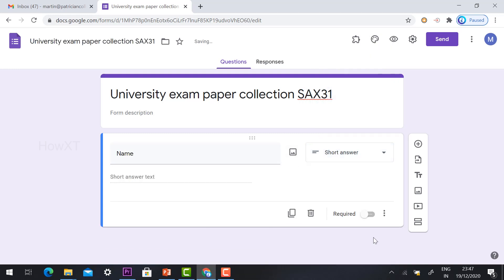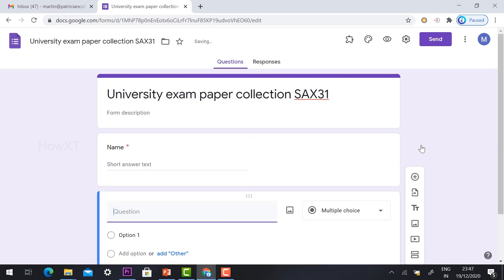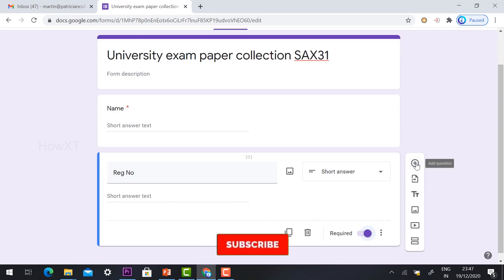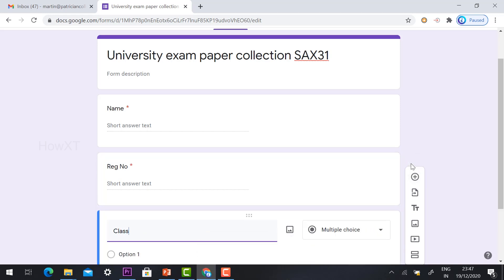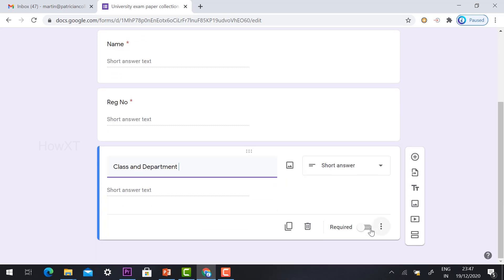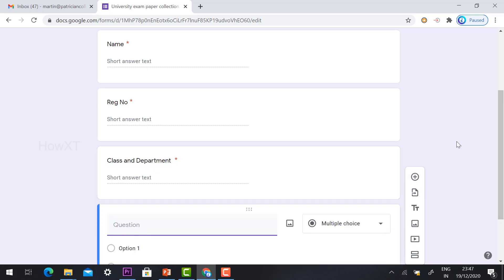The first field is the student's name — set it as a short answer and mark it as required. The next field is the registration number — university or school registration number — also a required field. Then add class and department. For example, students can enter their class and department. This is also a required field so we can collect the database to submit to your exam cell.